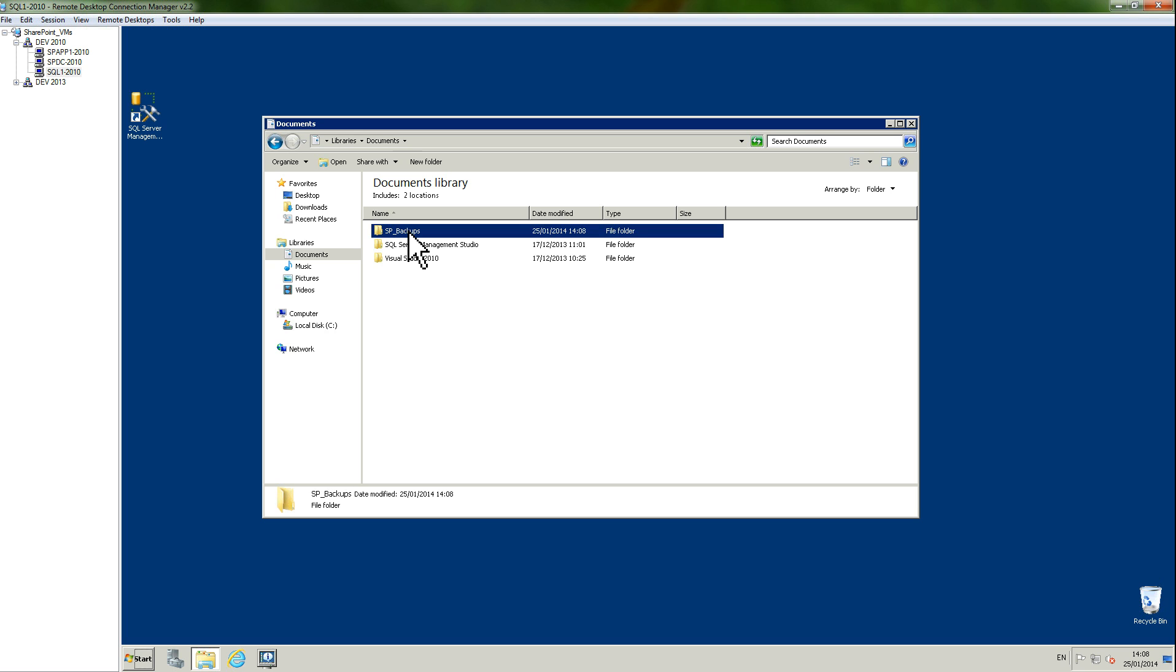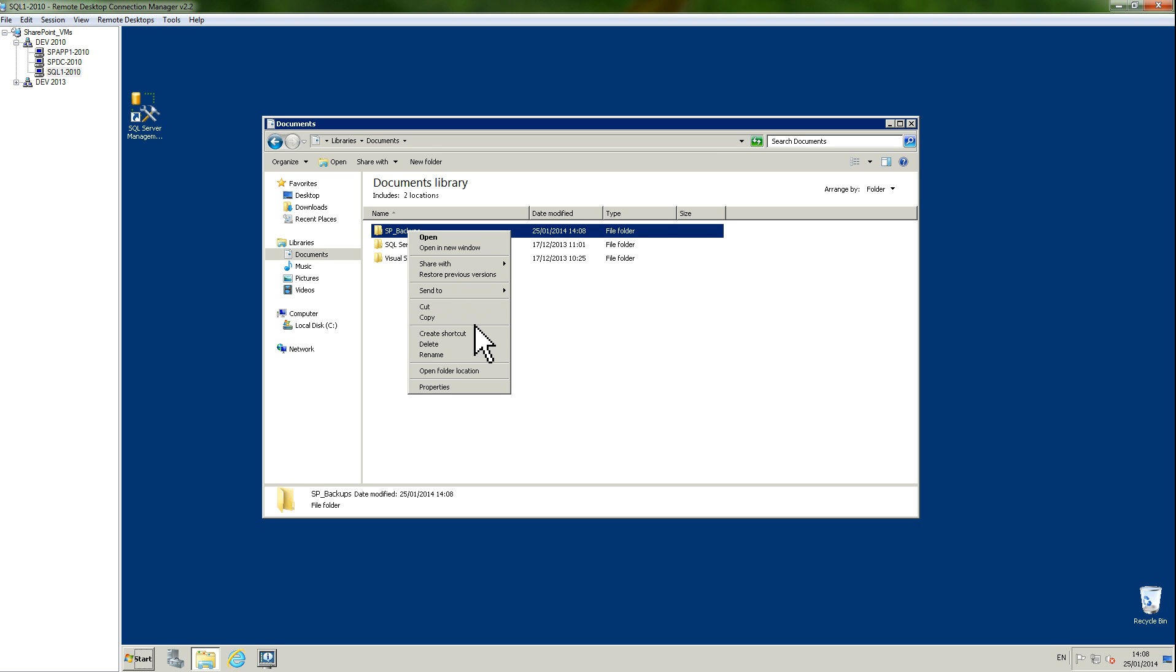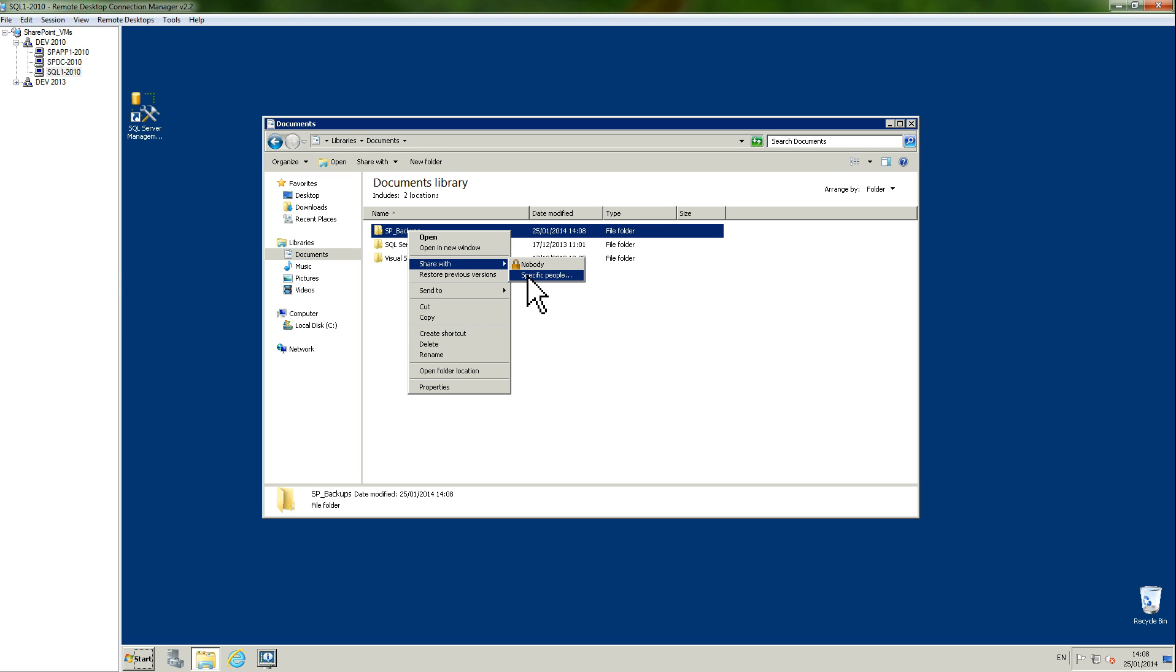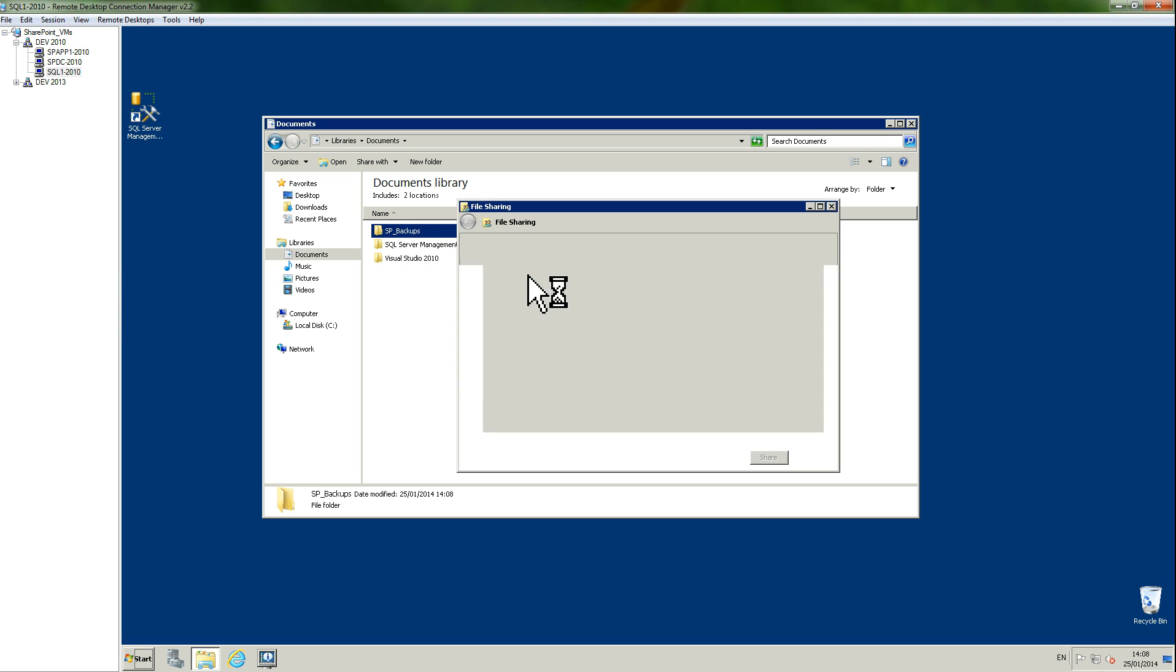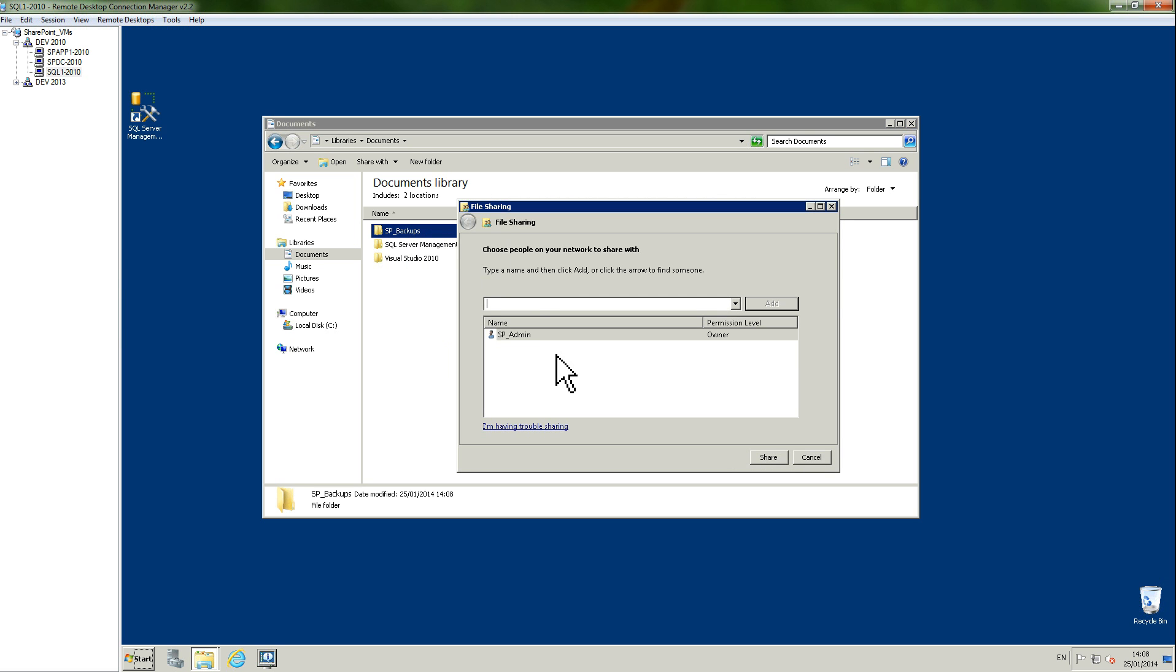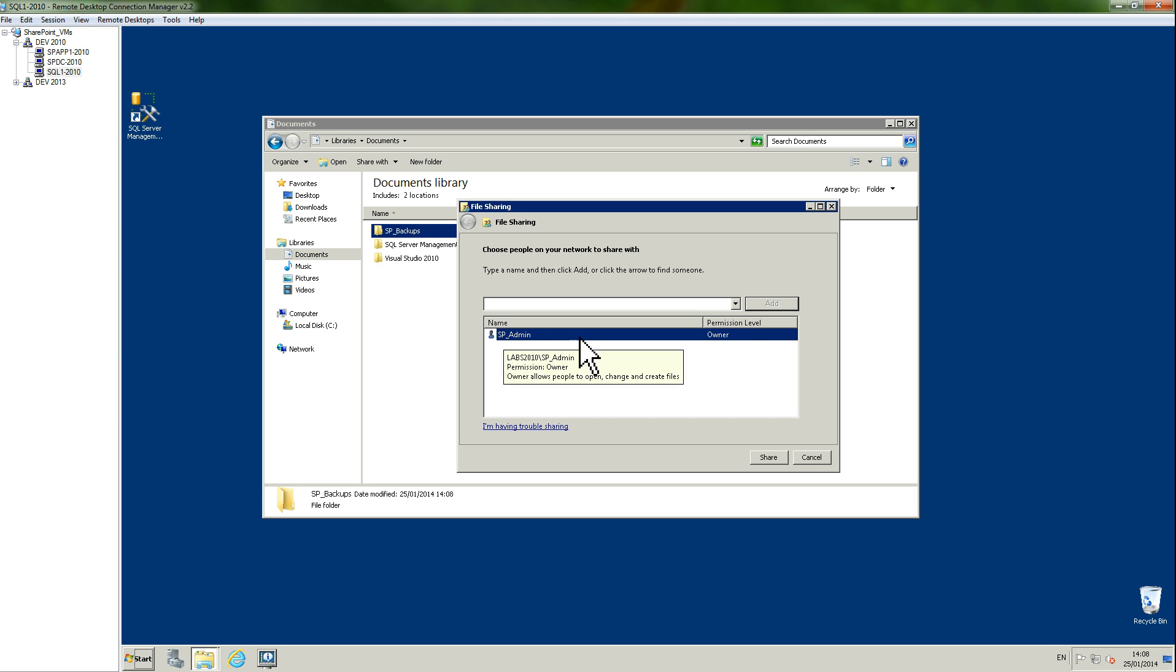Now what I need to do is share this folder with the service accounts that you have on your SharePoint to run the backup. I'm going to right-click, share with, and specific people. You can see that my SP admin is already an owner of this because I'm logged on my SQL server with this account, but I can add anybody that I want to share this folder with.